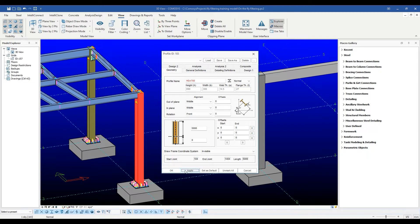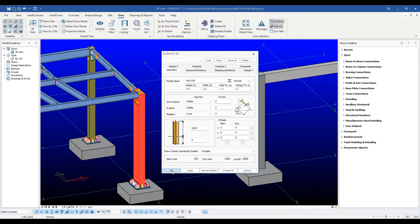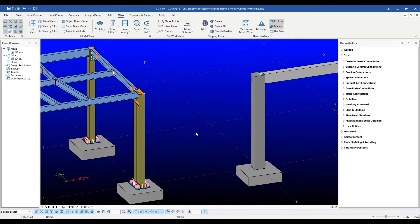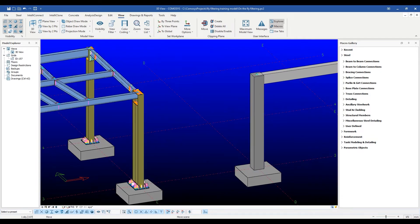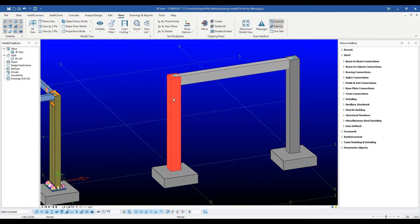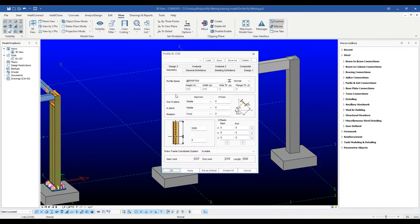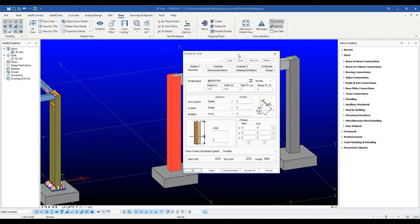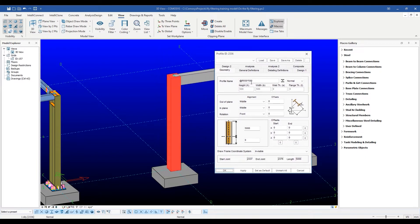For steel sections, using profiles from the database is common. But for concrete sections, since the sections can be of arbitrary dimensions, the user can enter certain shapes parametrically.